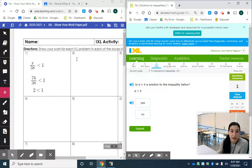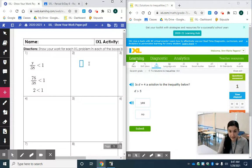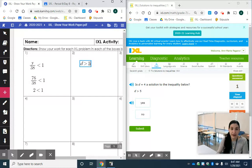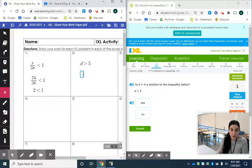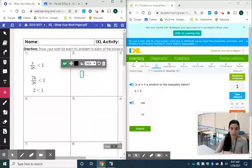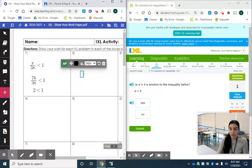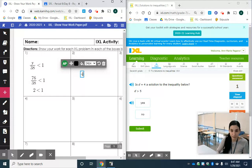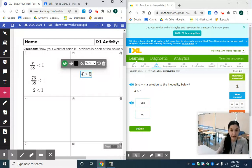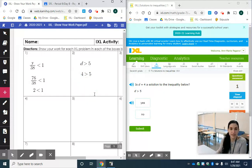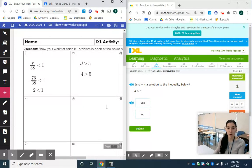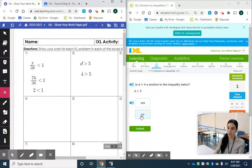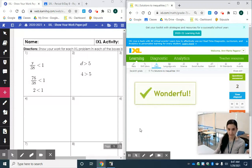Over here I have the inequality D greater than 5. The number they're giving me to substitute in is 4. So everywhere we see a D we're going to substitute in the number 4. So I'm going to write 4 greater than 5. I'm going to think to myself is 4 greater than 5? No it's not. 4 is smaller than 5. So again this is going to be no. Now we're going to submit.